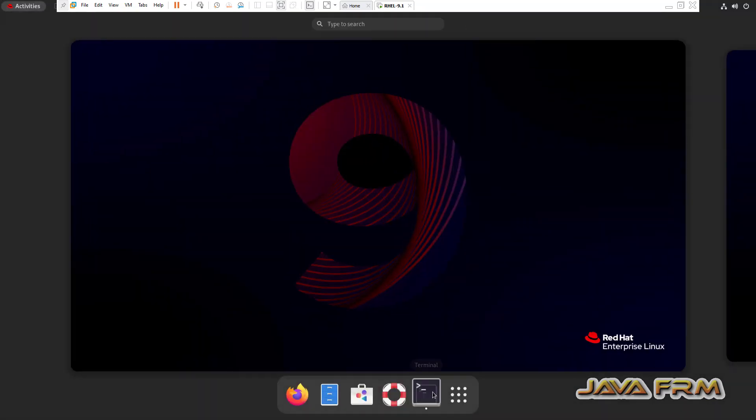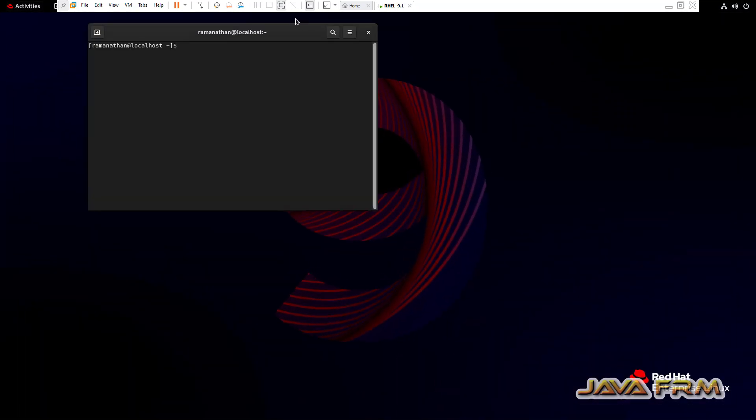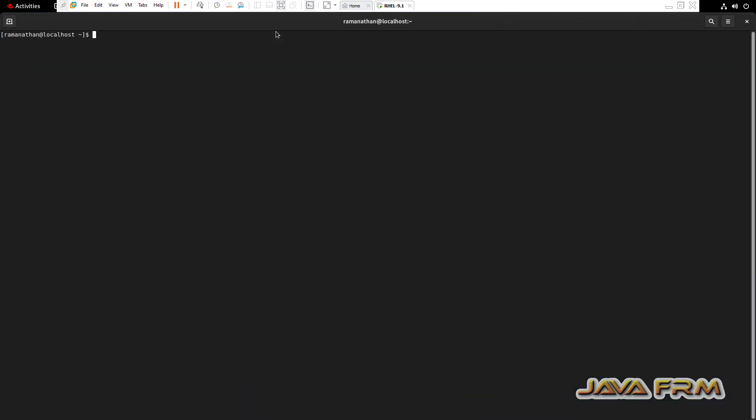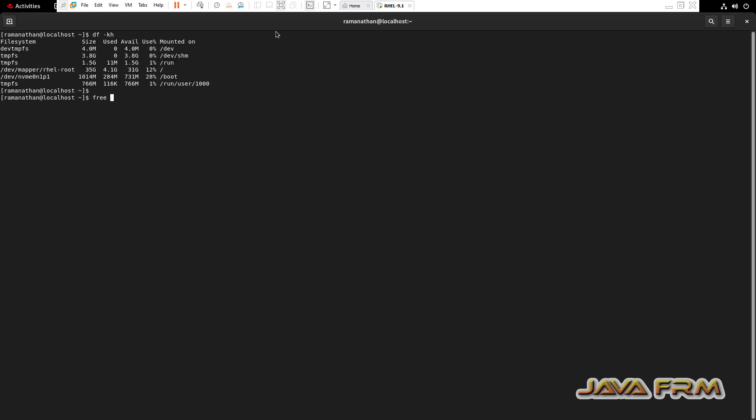Note that RHEL 9.1 is running in full screen, which means that guest isolation features are installed by default.